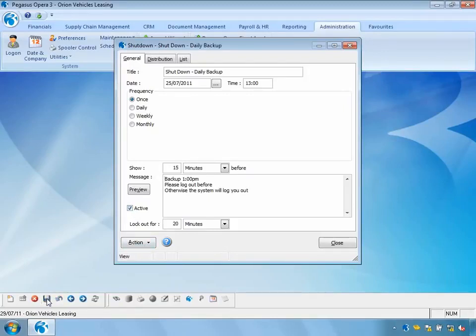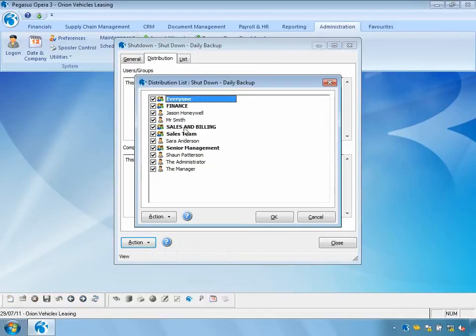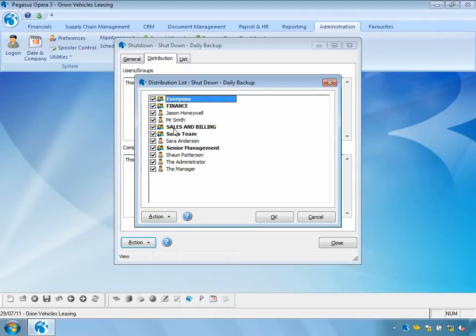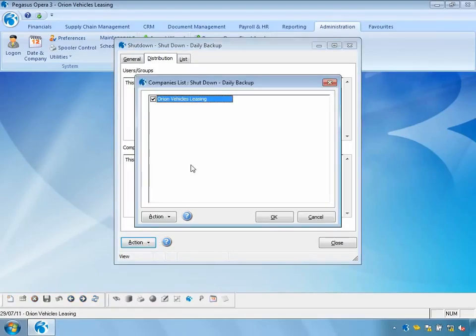I'll save this shutdown away. I can also define a distribution list and specify which users to send this message to. For a backup I want to send it to everybody to shut everybody out of the system. However, if this were related to finance — say a nominal ledger period end — I could just log those people out. Or for a sales period end I could log out the sales and billing teams. The system allows you to select groups, individual users, or in my case everyone. I can also specify which companies I want this lockout to apply to — in my case Orion Vehicle Leasing.